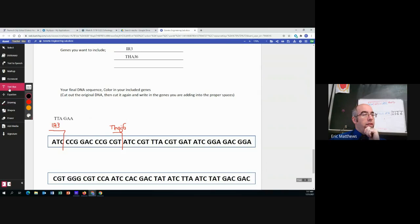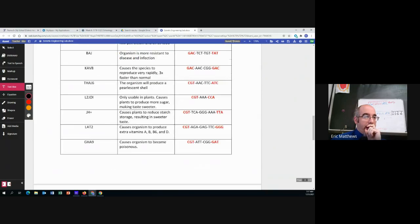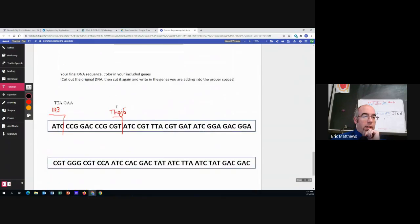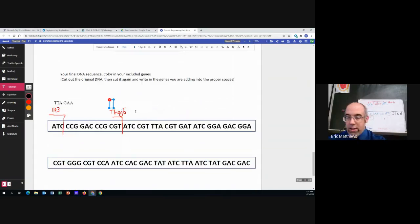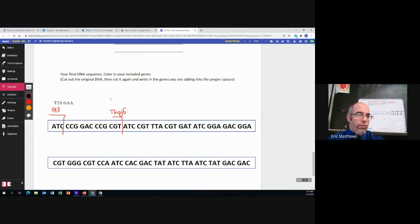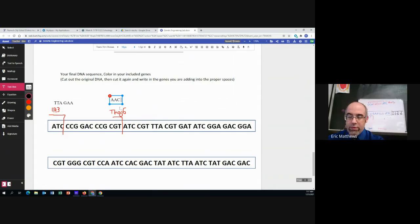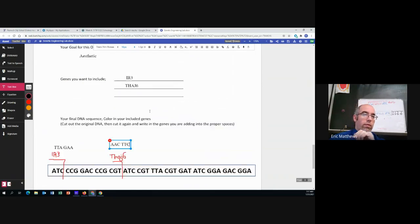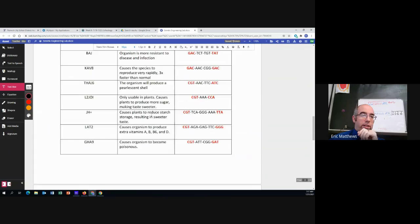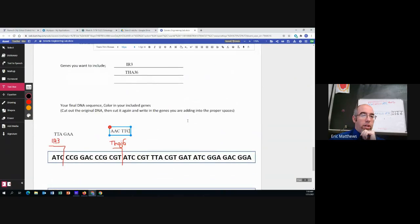All right. And now let's find out what is the DNA that gets added. AAC-TTC. Double check. AAC-TTC. Good.